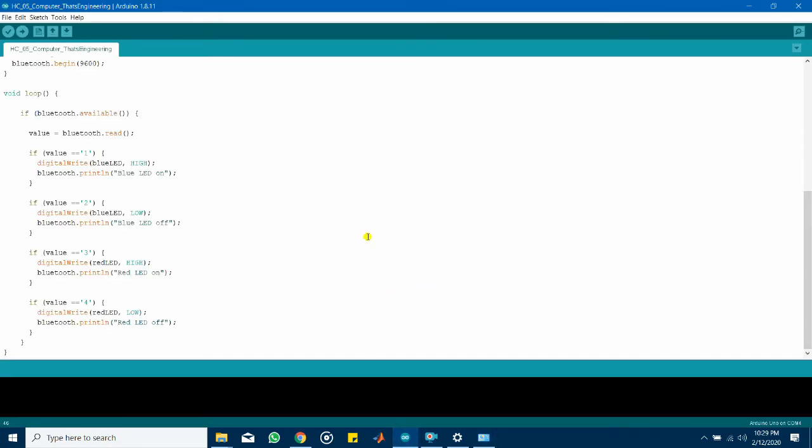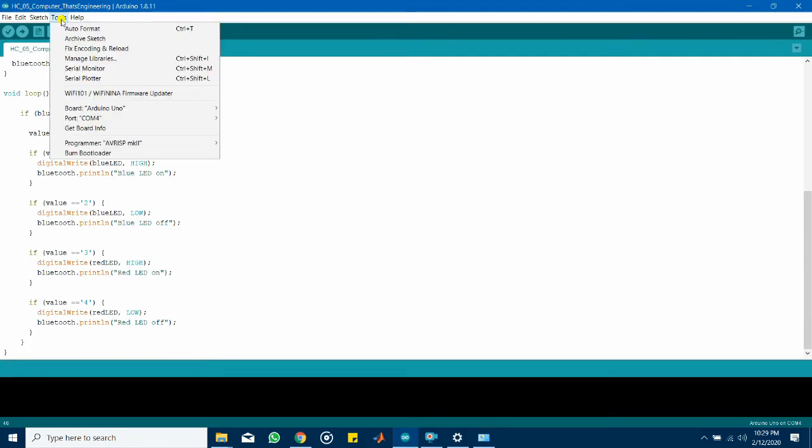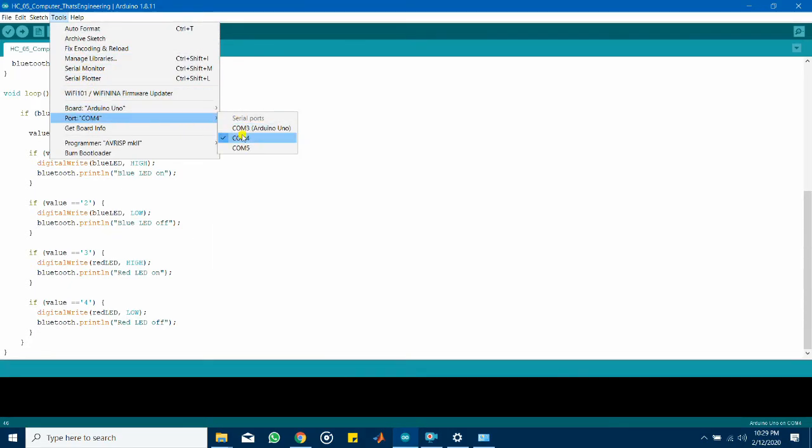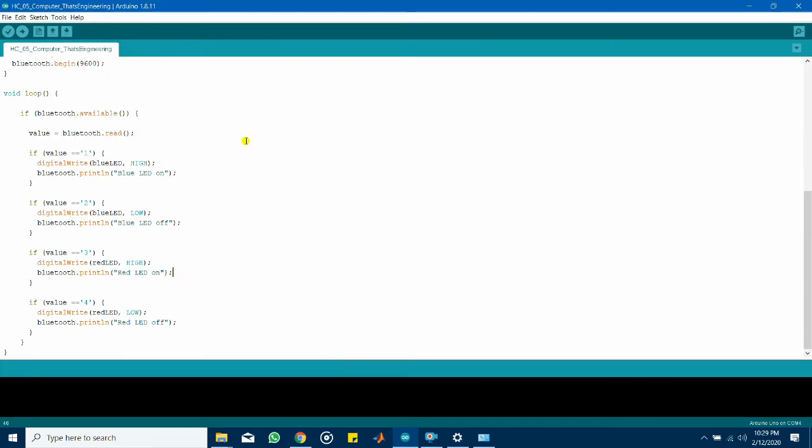If so press OK. Now head back to your Arduino IDE. Once the Arduino code has been uploaded onto your Arduino device go to tools port and select the port that is used for your computer to connect or to communicate to the Bluetooth module. In my case it's COM4. It's already selected and open up the serial monitor.